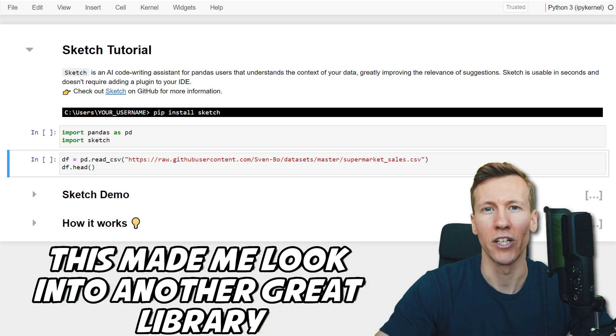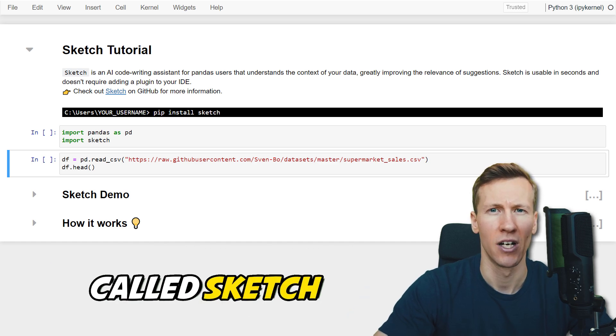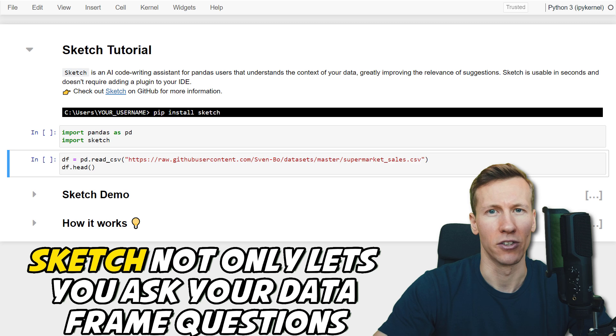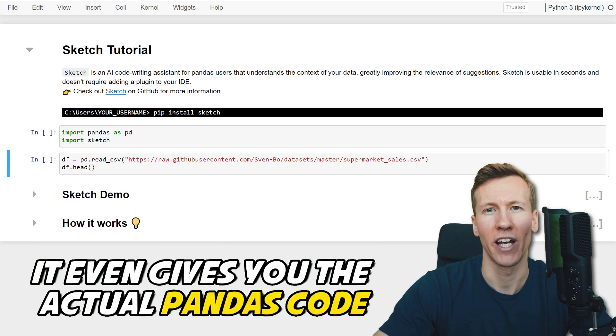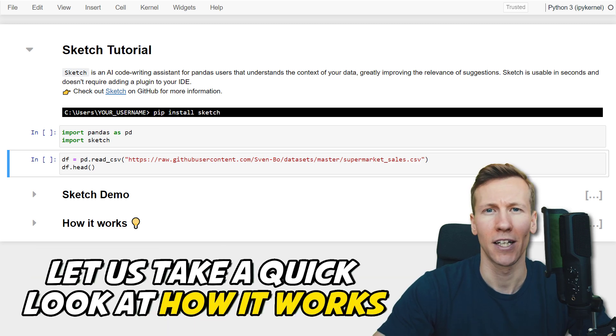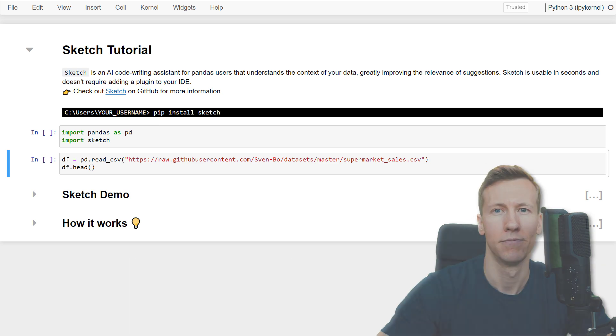This made me look into another great library called Sketch. Sketch not only lets you ask your data frame questions, it even gives you the actual pandas code. Let us take a quick look at how it works.